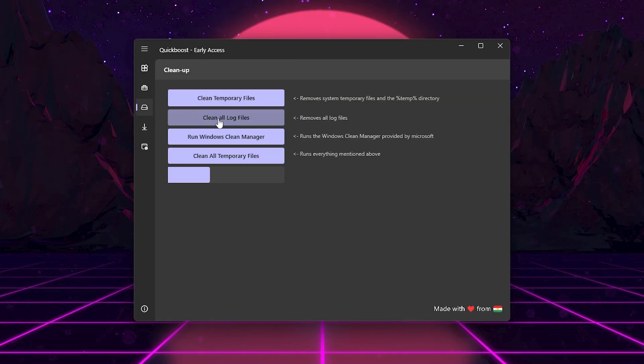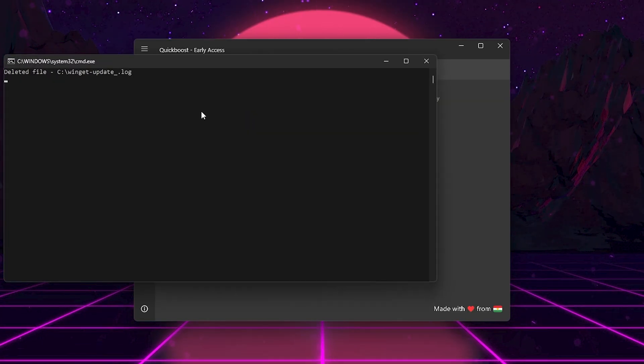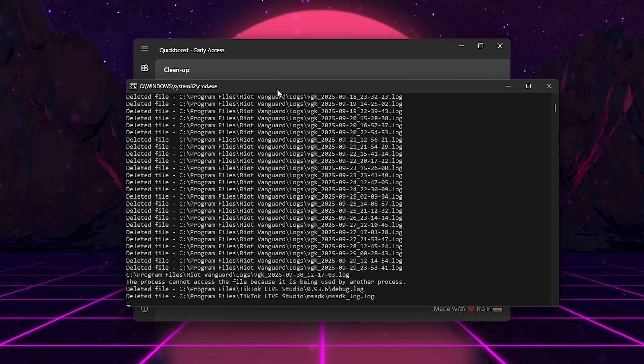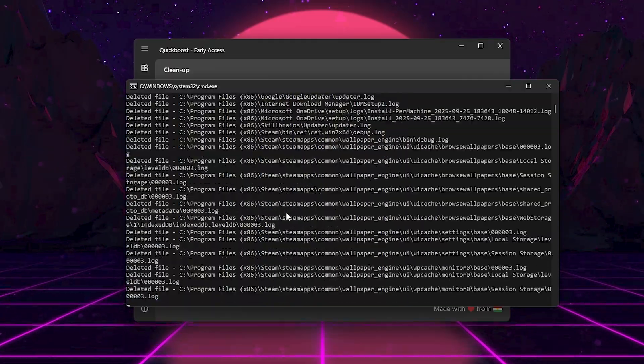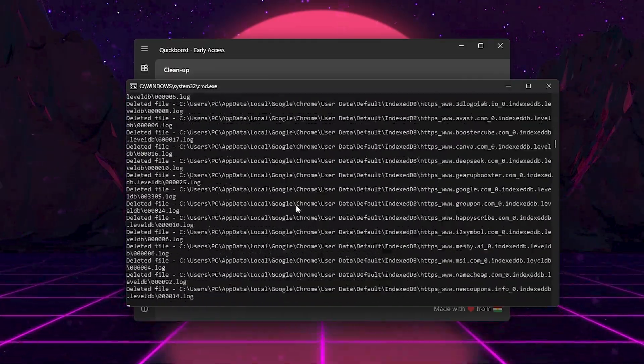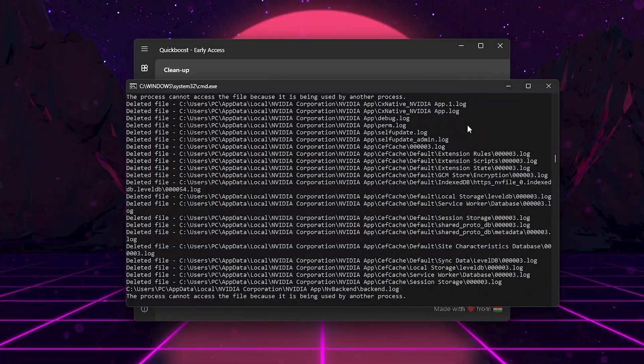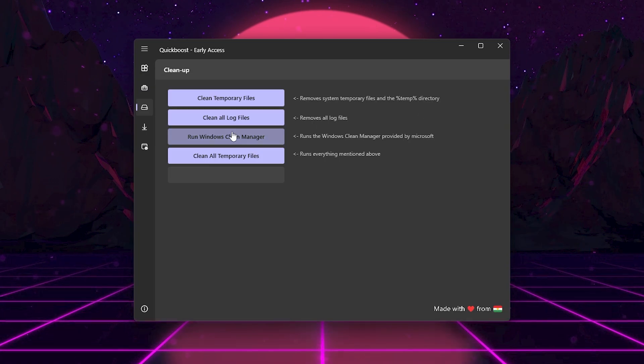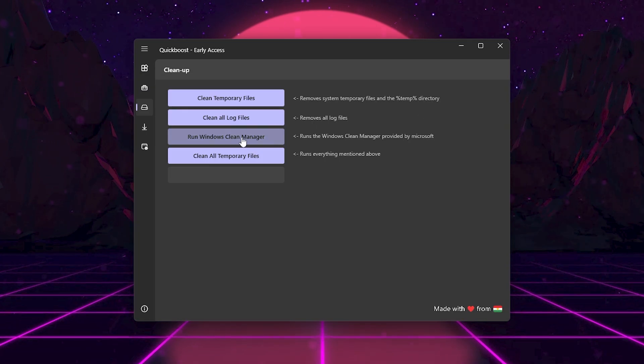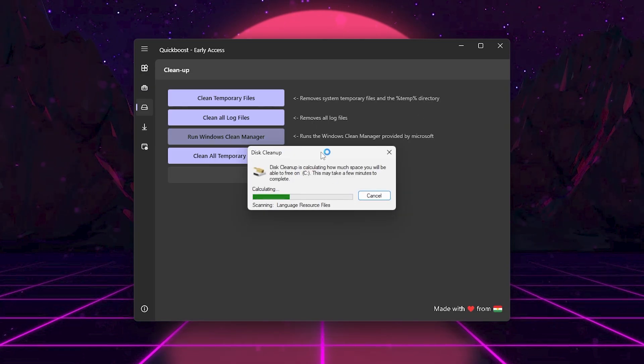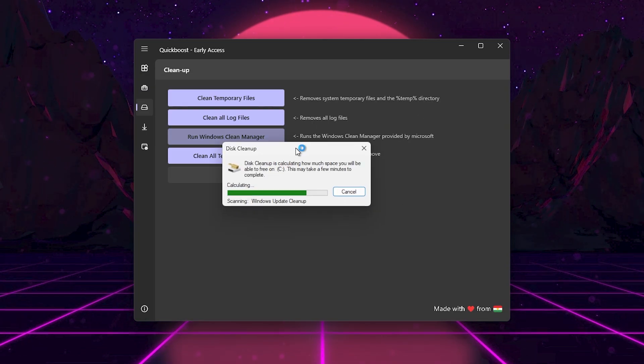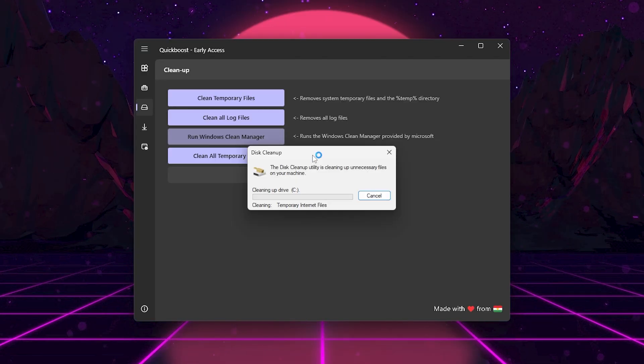Click Clean All Log Files. This removes leftover logs that can pile up and waste storage. Click Run Windows Clean Manager. This runs Microsoft's built-in cleaner for safe file removal.